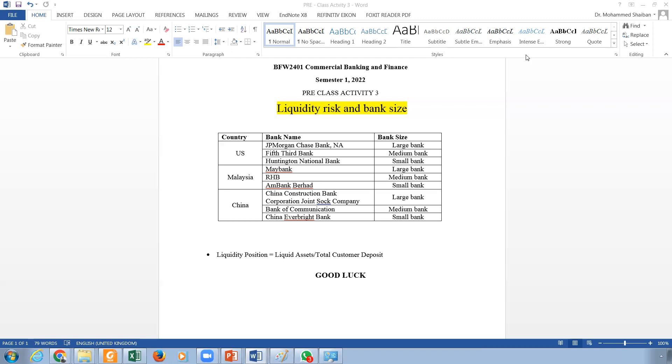Now, the main question is whether big banks hold less liquidity or more liquidity. Some arguments in the literature say they don't have to have more liquidity because they can access the market. They can sell CDs, certificate deposits. They can issue bonds. They can borrow from the central bank. Those big banks have huge profiles and they can access the funds if they are under any type of liquidity stress.